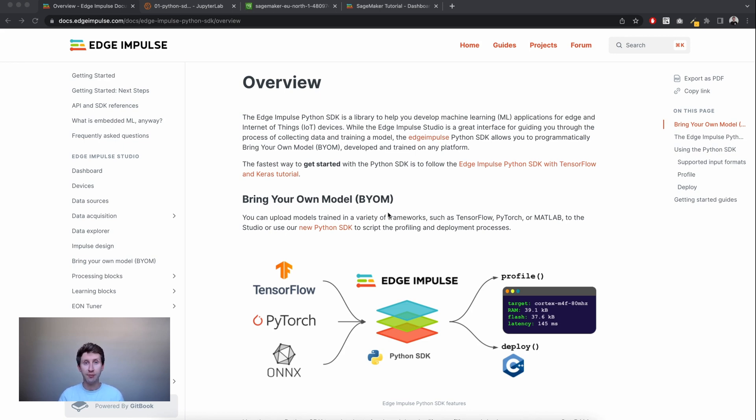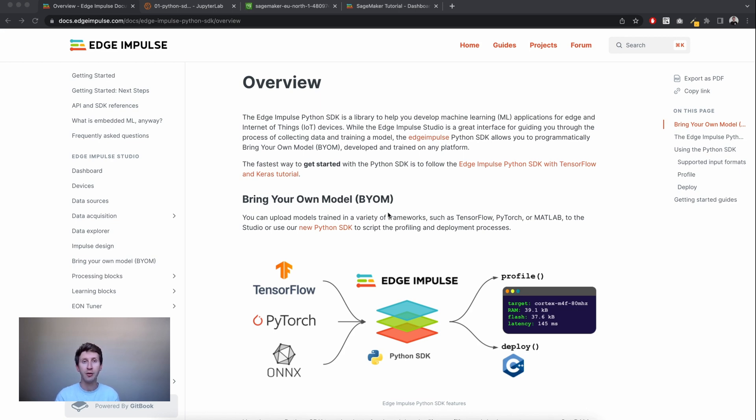And the other one is Bring Your Own Model, which lets you train your model elsewhere than Edge Impulse, and then bring that model, profile it, and compile a C++ library to embed that model in an embedded device.